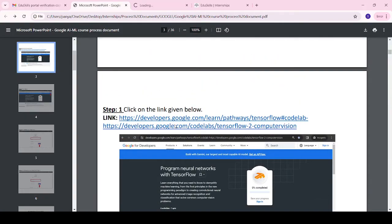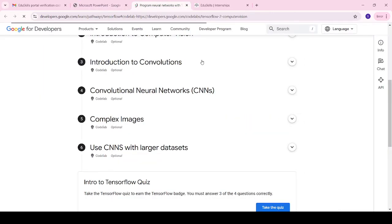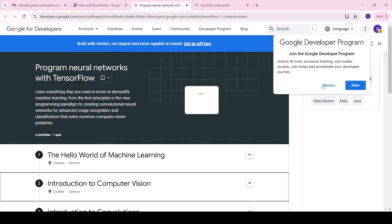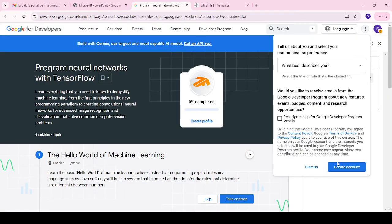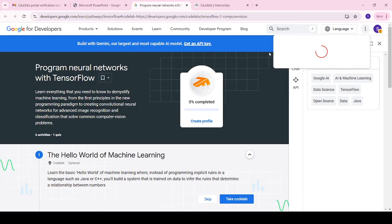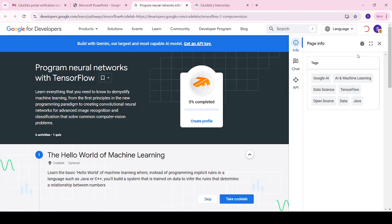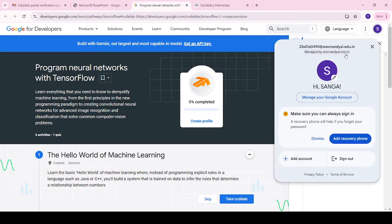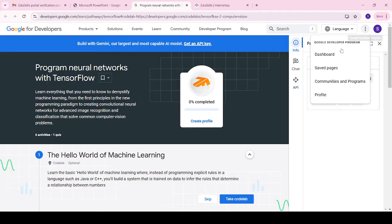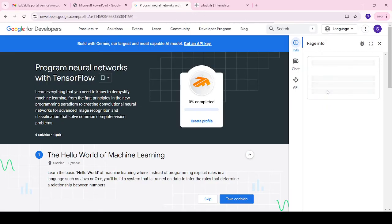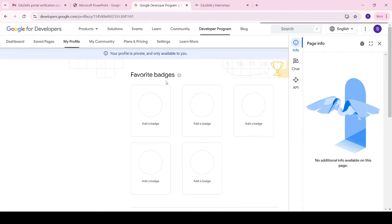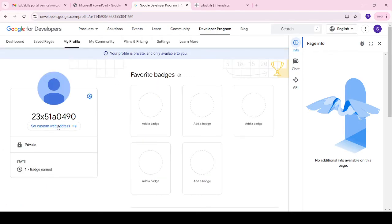Try to log in — clicking Add will open a page like this. From here we have to start by creating an account. It will automatically take your account details. Then come to the profile page. First, we have to set up the URL in the Google Developer internships profile.